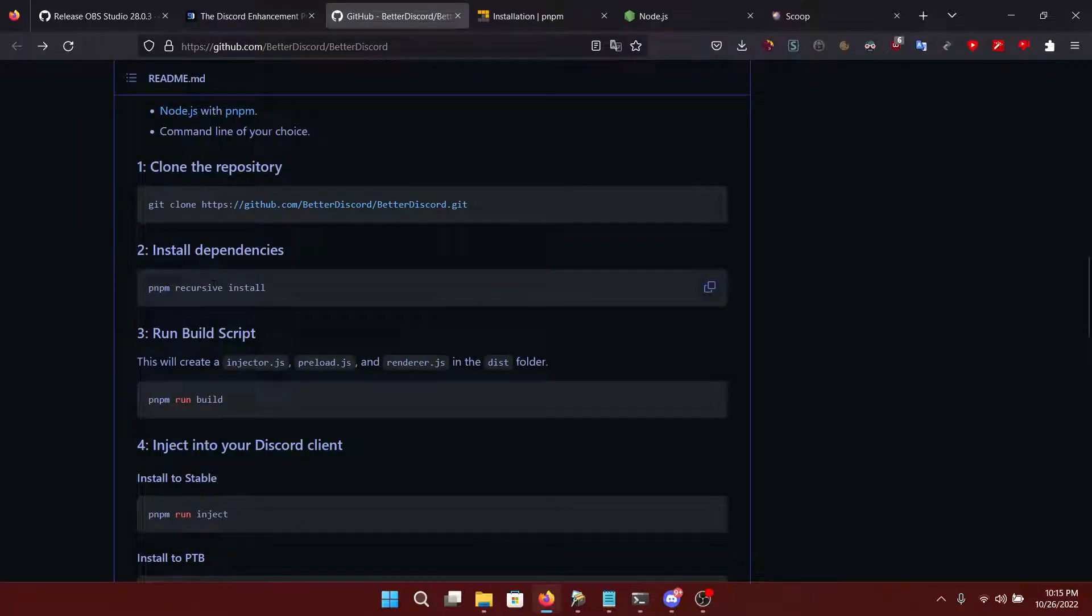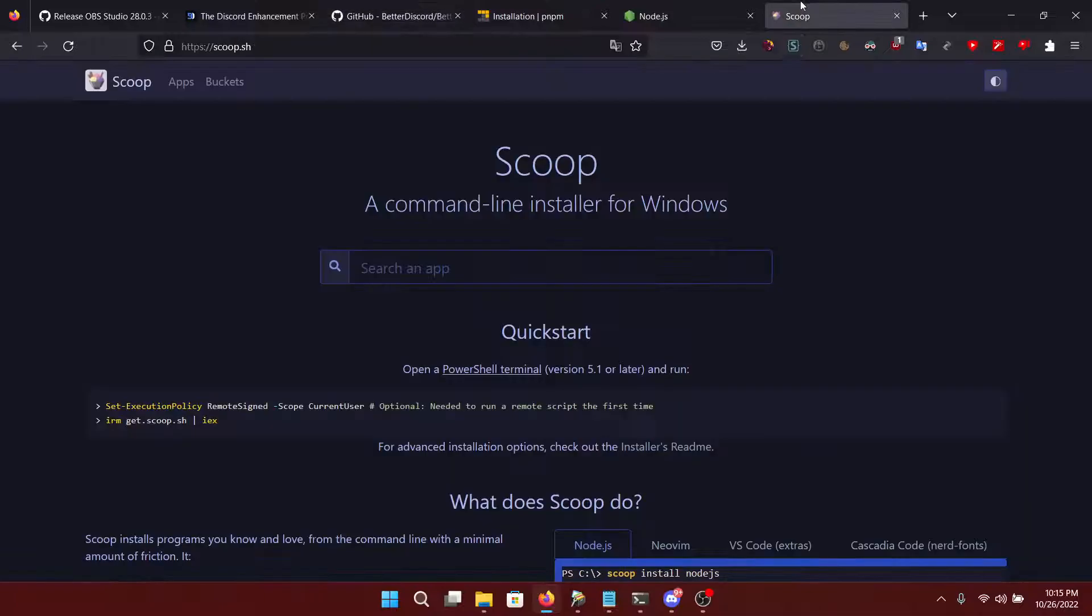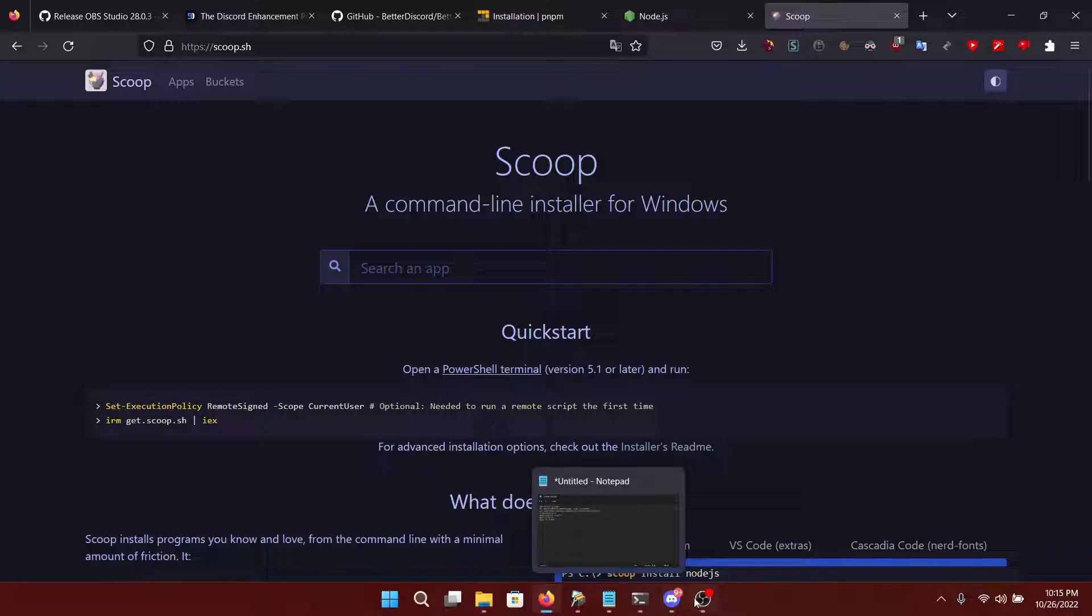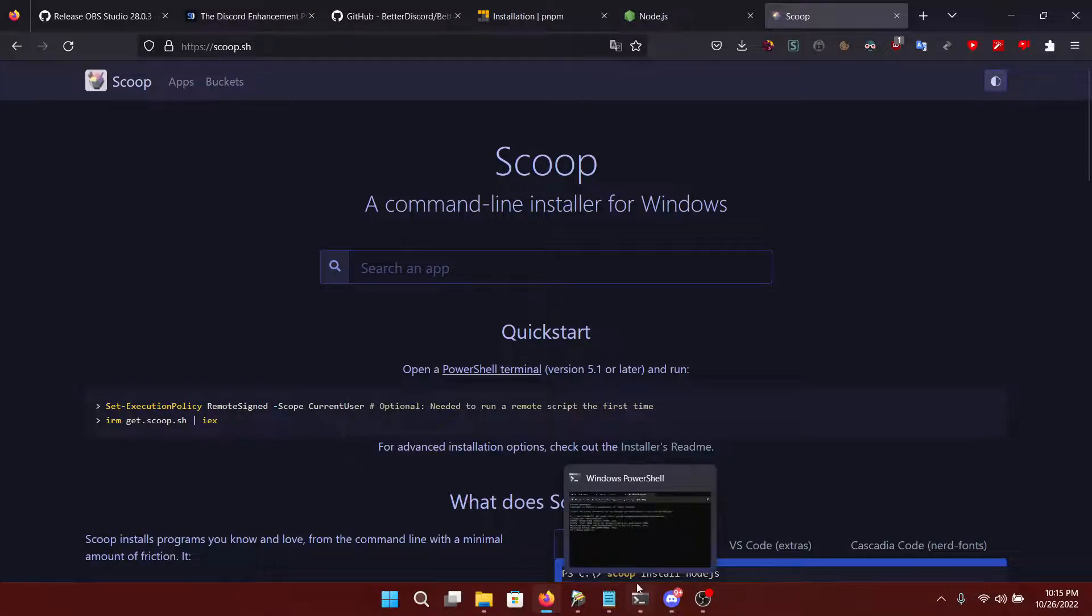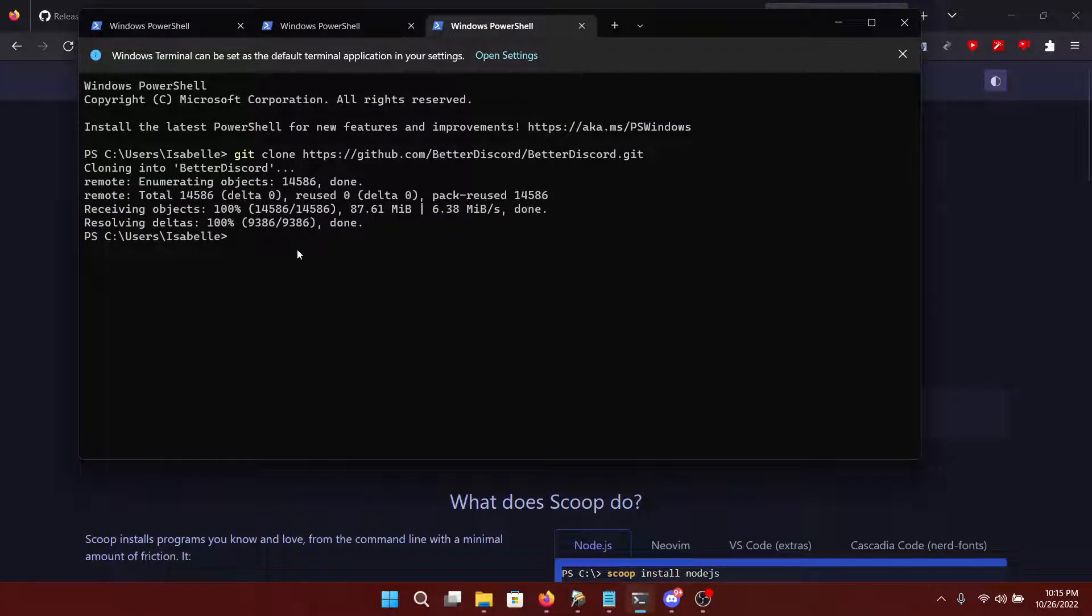And then we want to run pnpm recursive install. Now before you do that, make sure that you set the policy to remote signed with this command right here. I will put them in the correct order in the description. So do not worry. You're not missing a step.